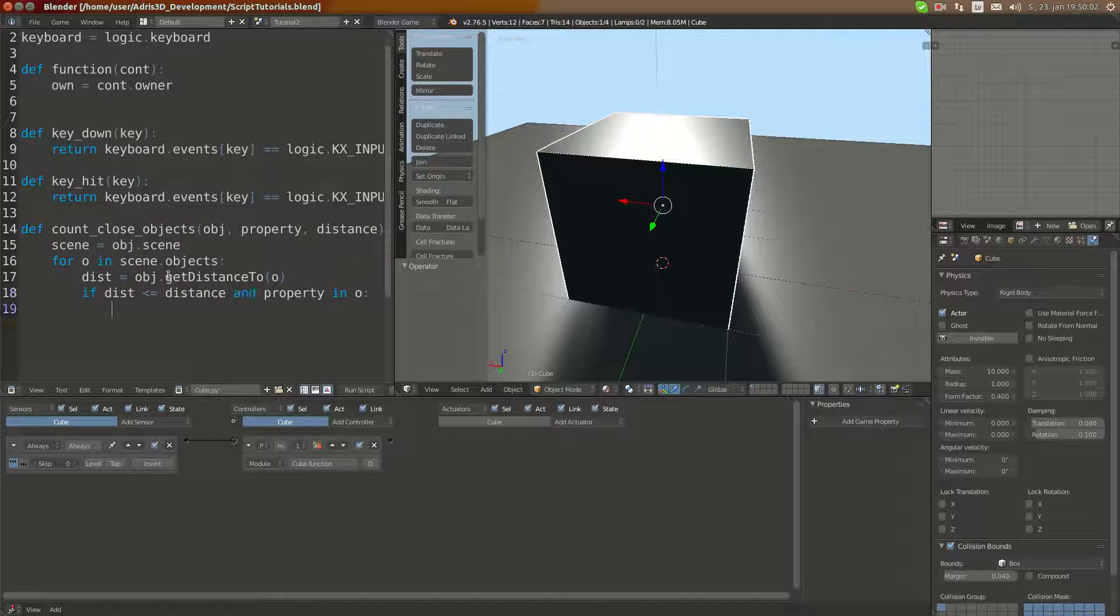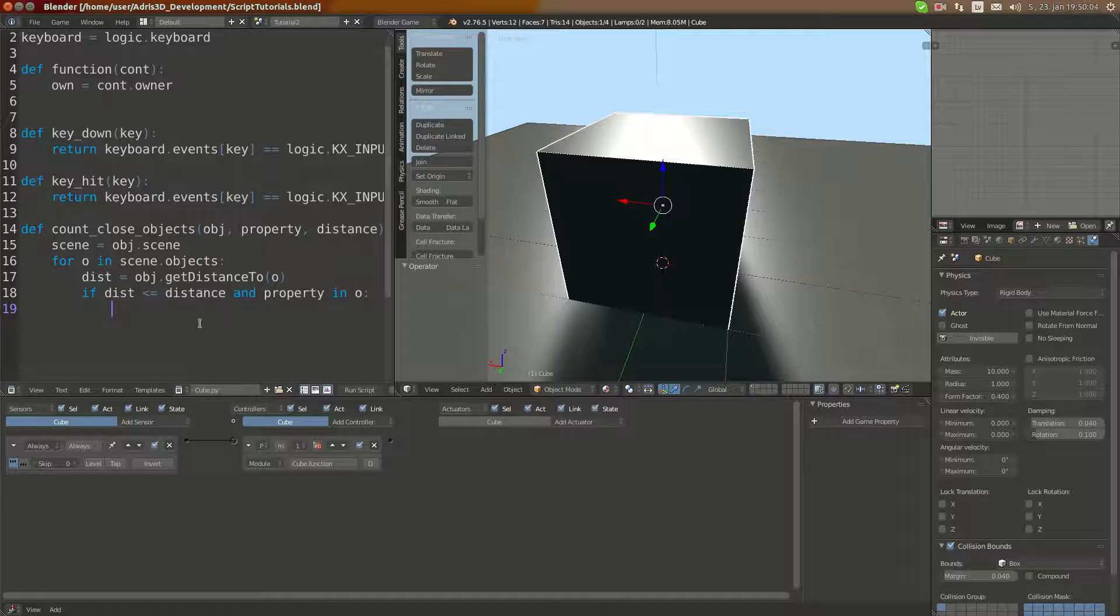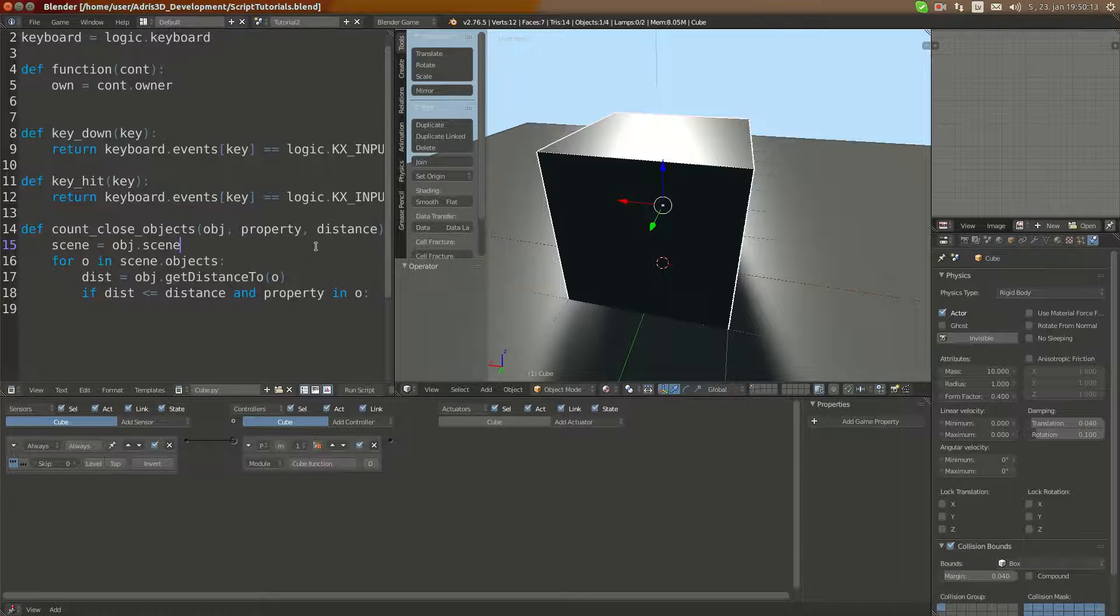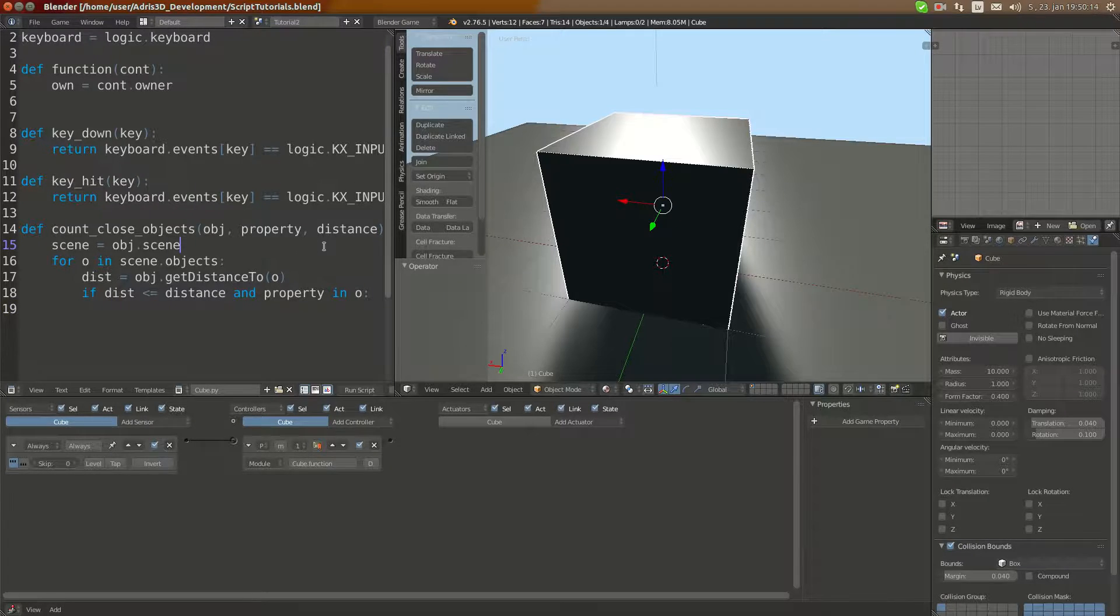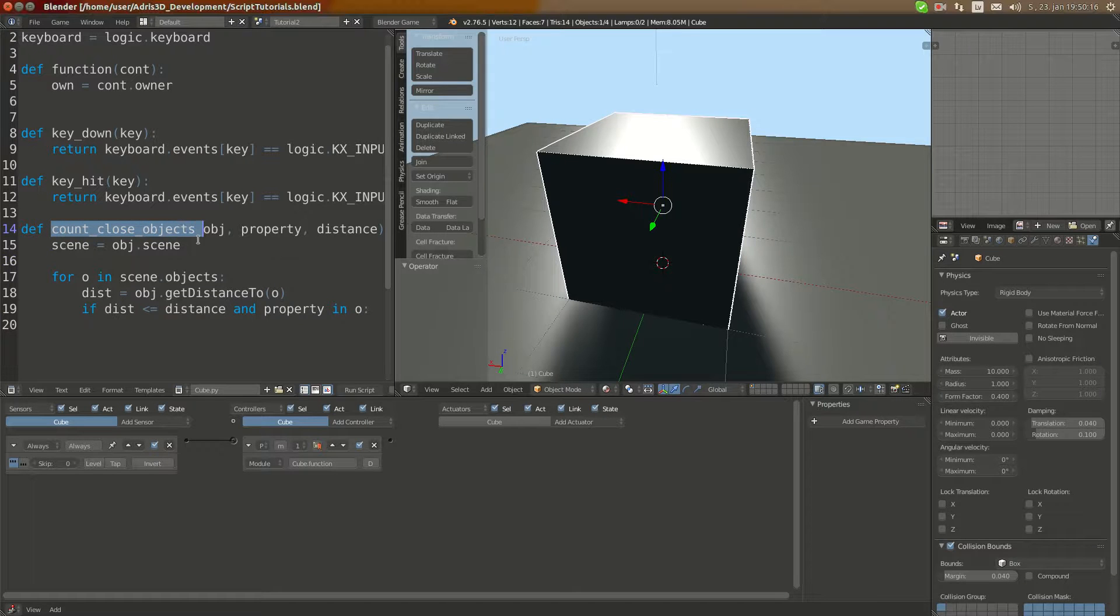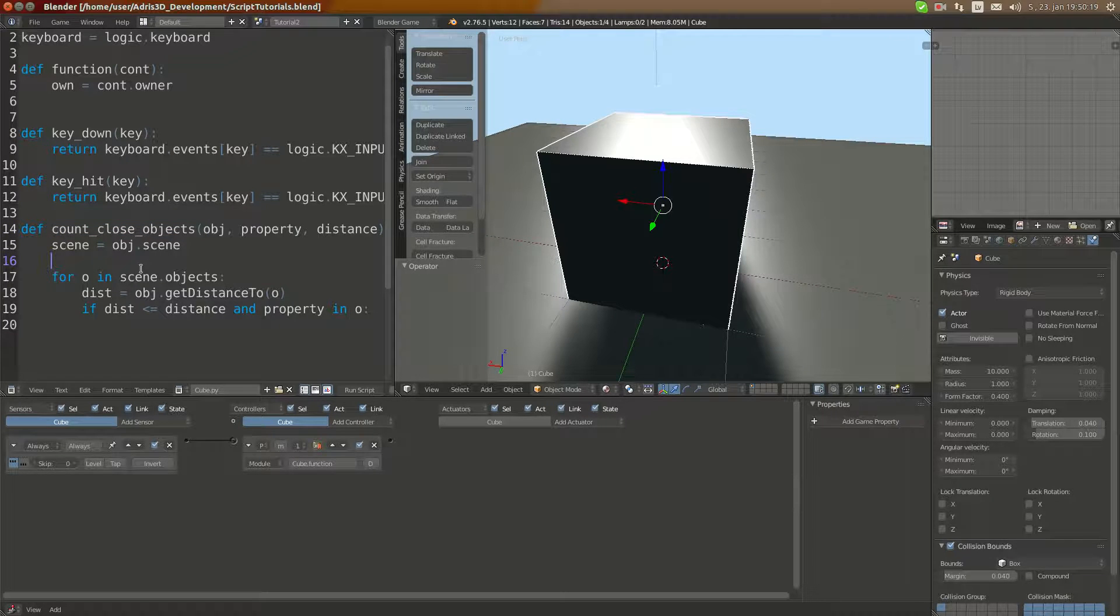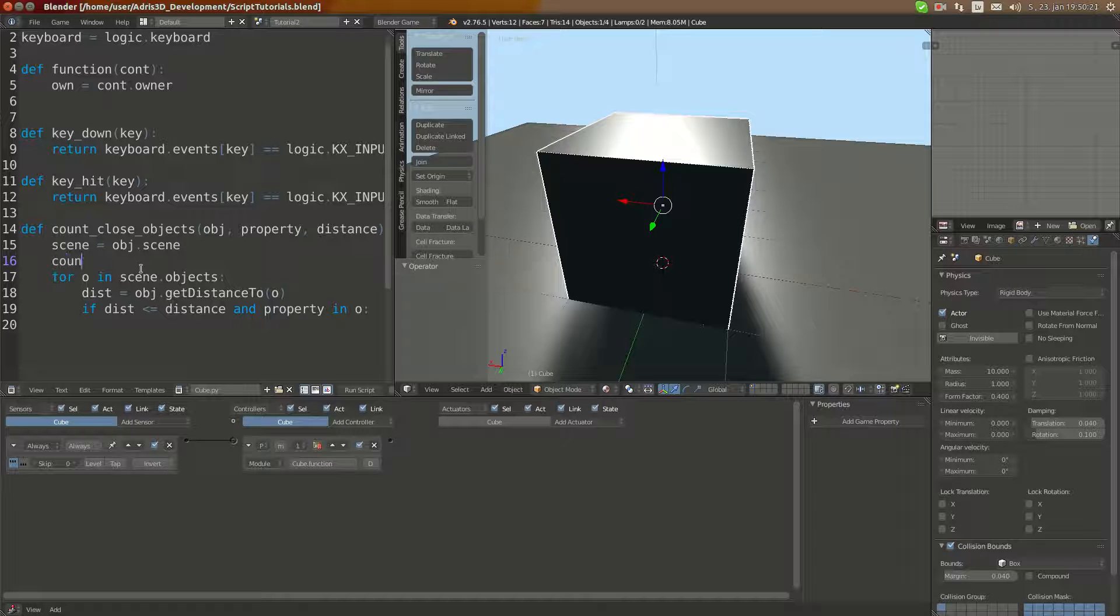Now we're going to execute something. For example, we can use the variable count.